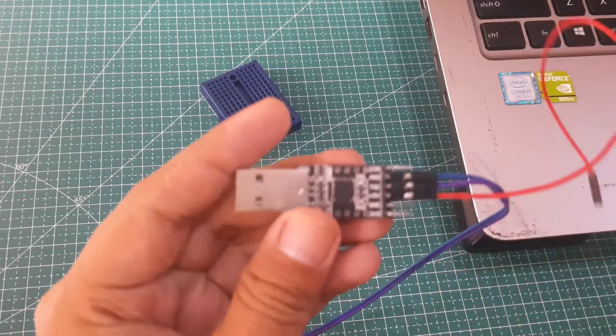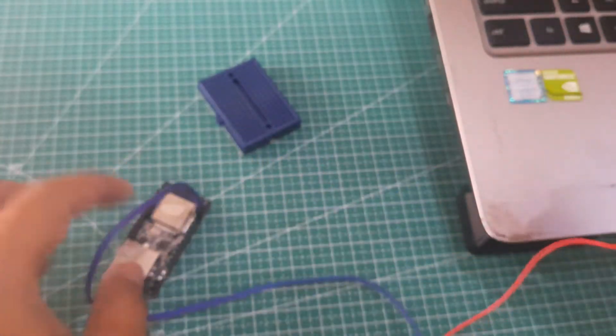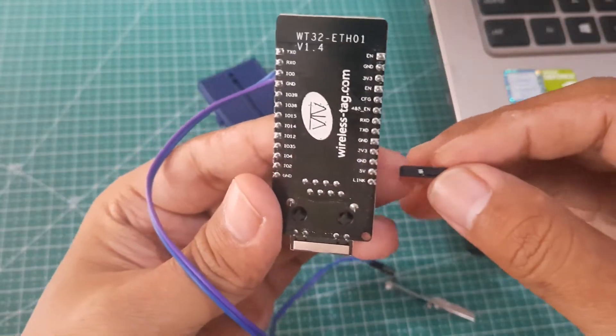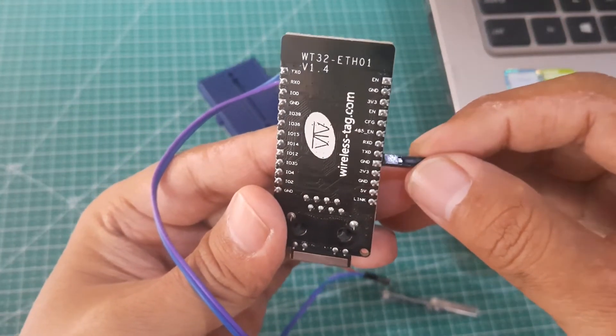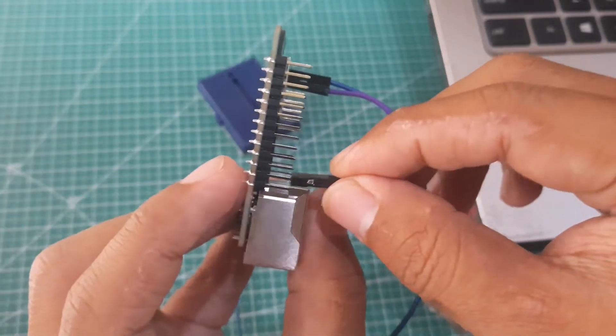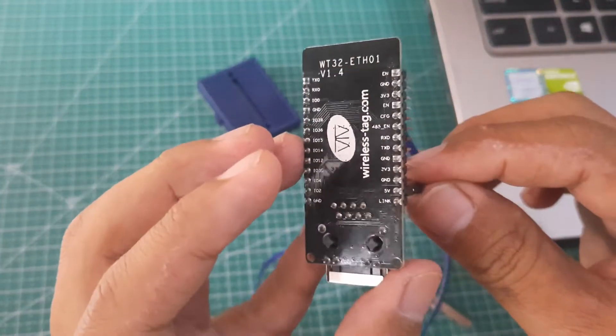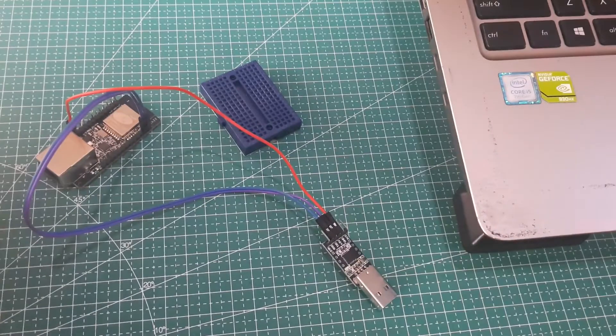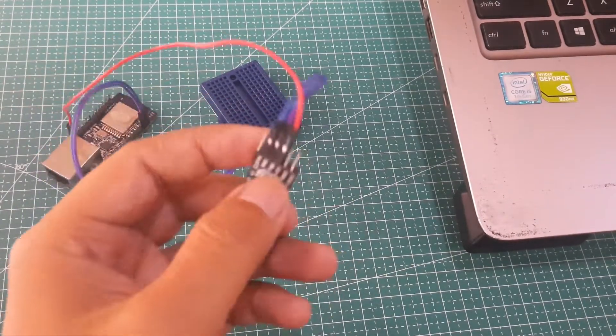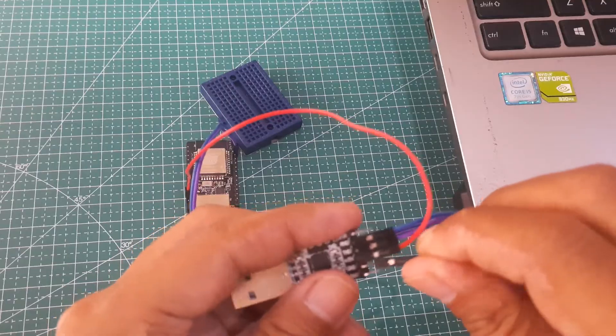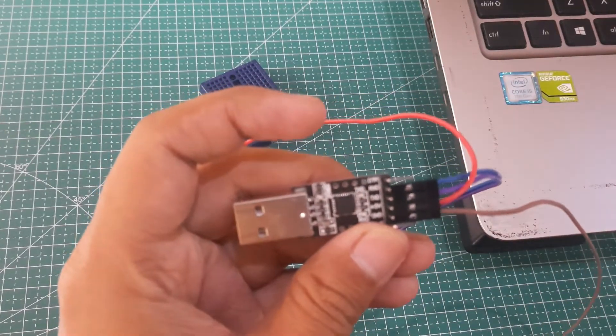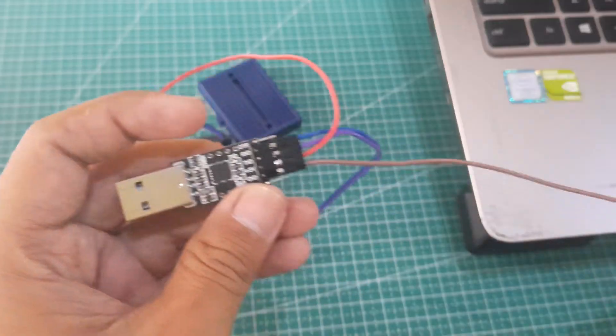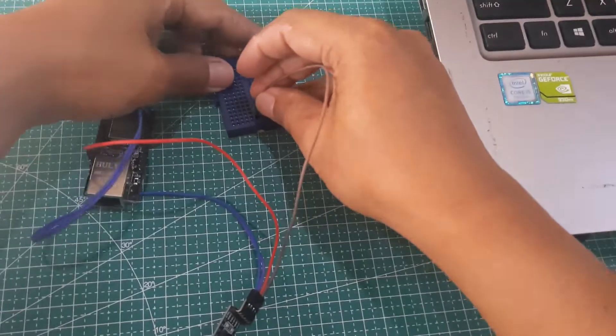Next, connect the 5V pin from the TTL-USB to the 5V pin on the WT32. Afterward, connect the ground pin on the TTL-USB to the project board. Then, plug the TTL into a USB port on computer.